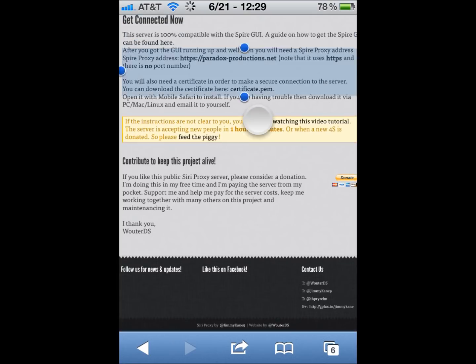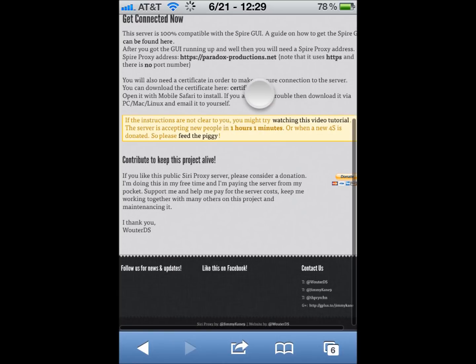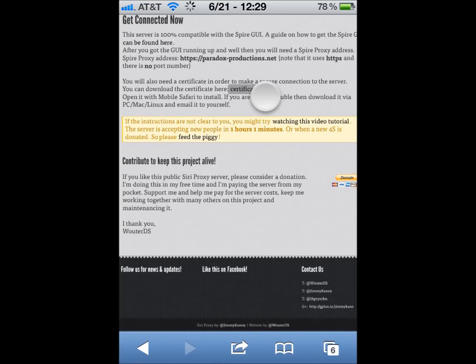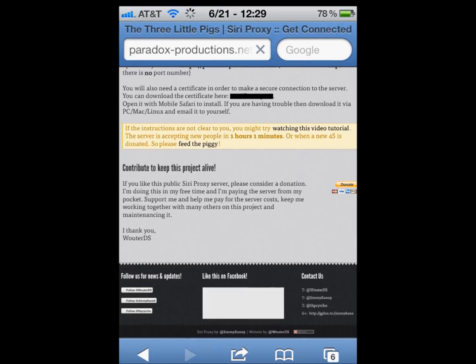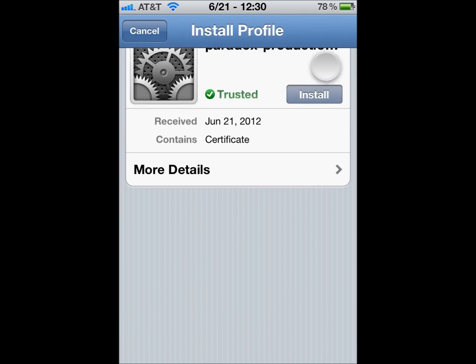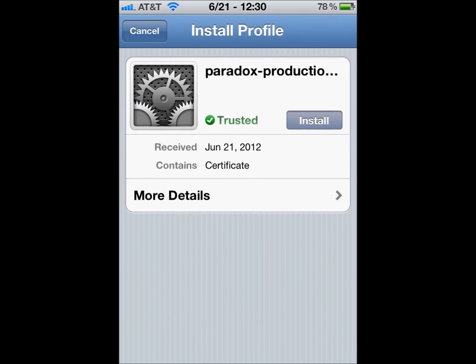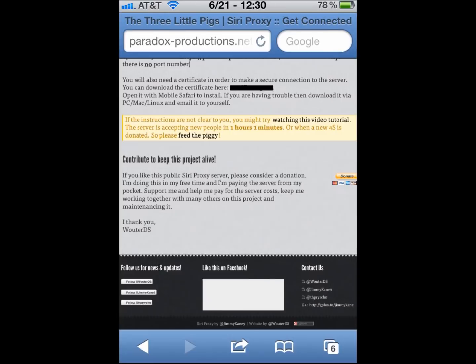See this certificate.pem file. You're going to hold it, and then it's going to open Settings. You're going to install it. I already have it installed, so I'm not going to. See, it says Install, so it says Not Trusted. Just install it.